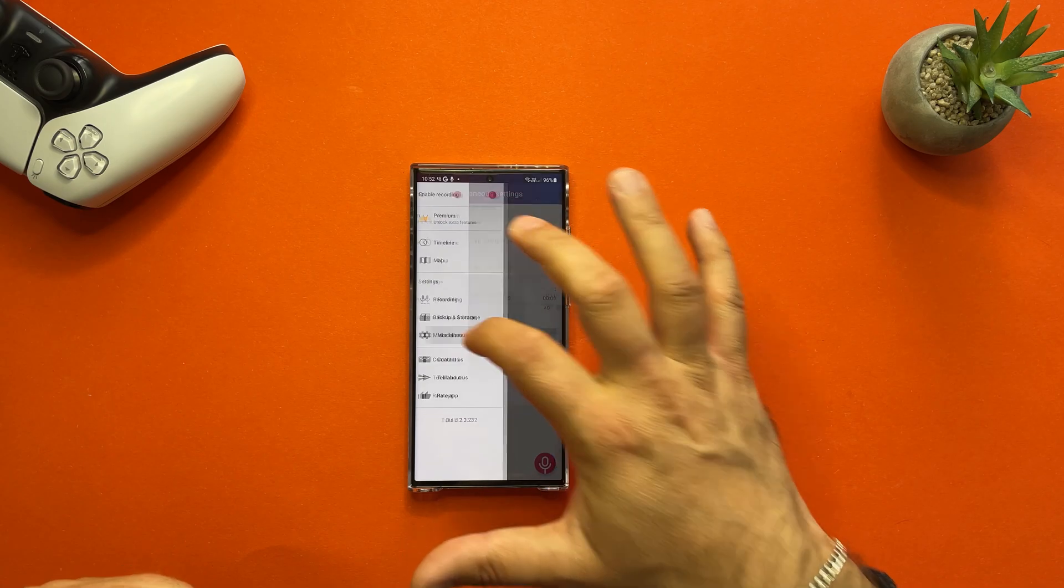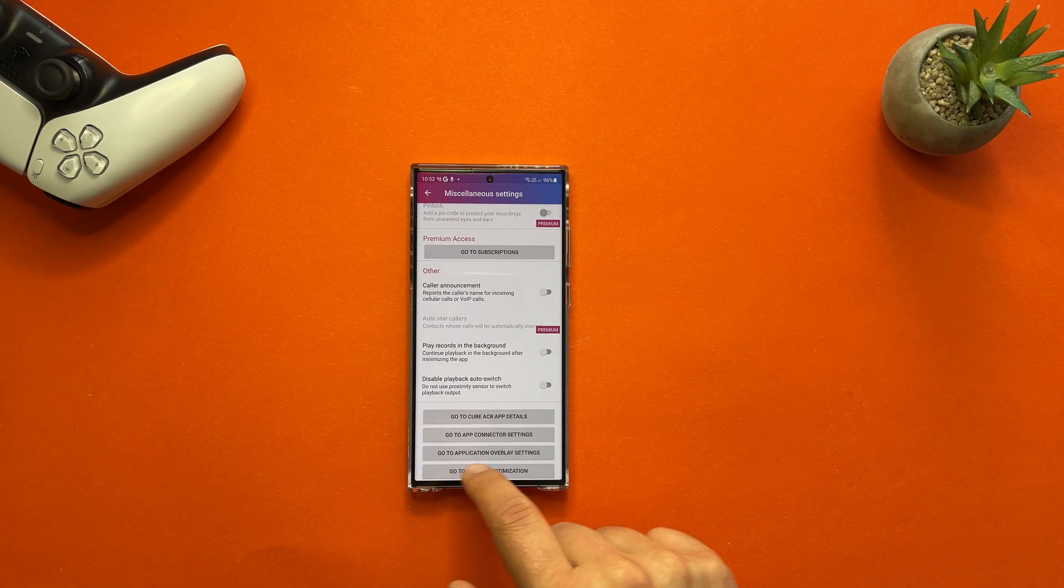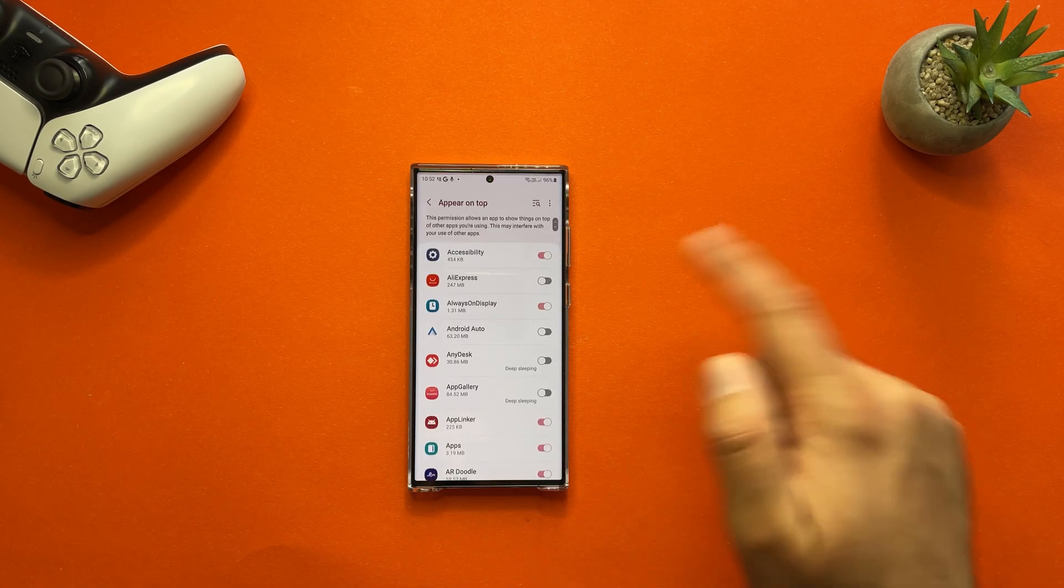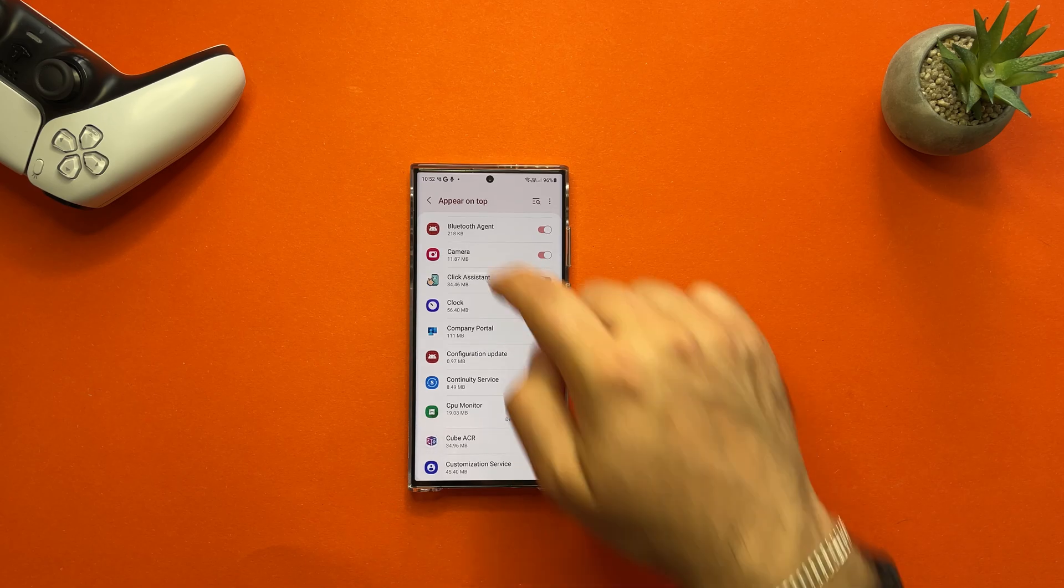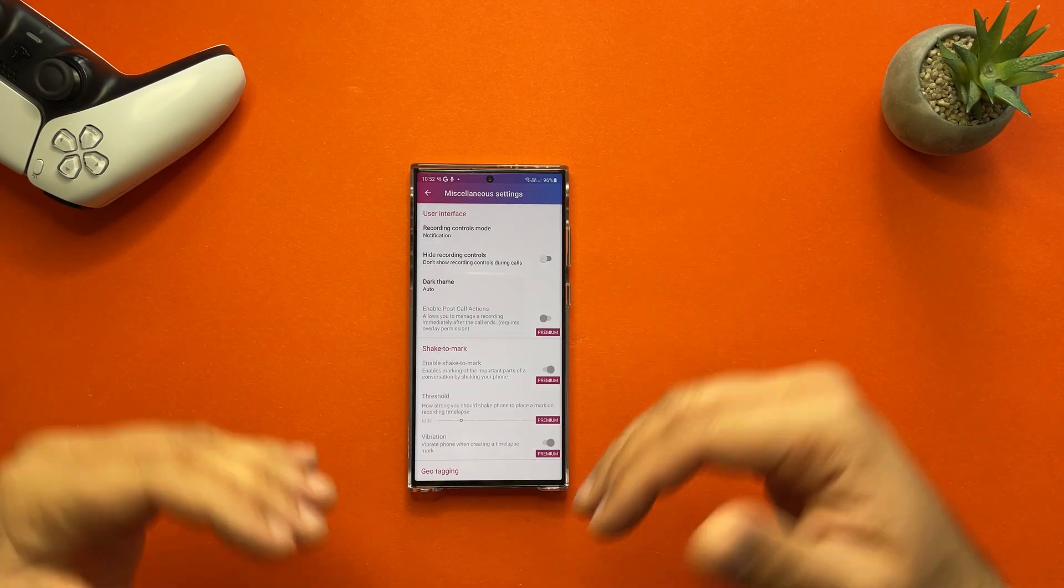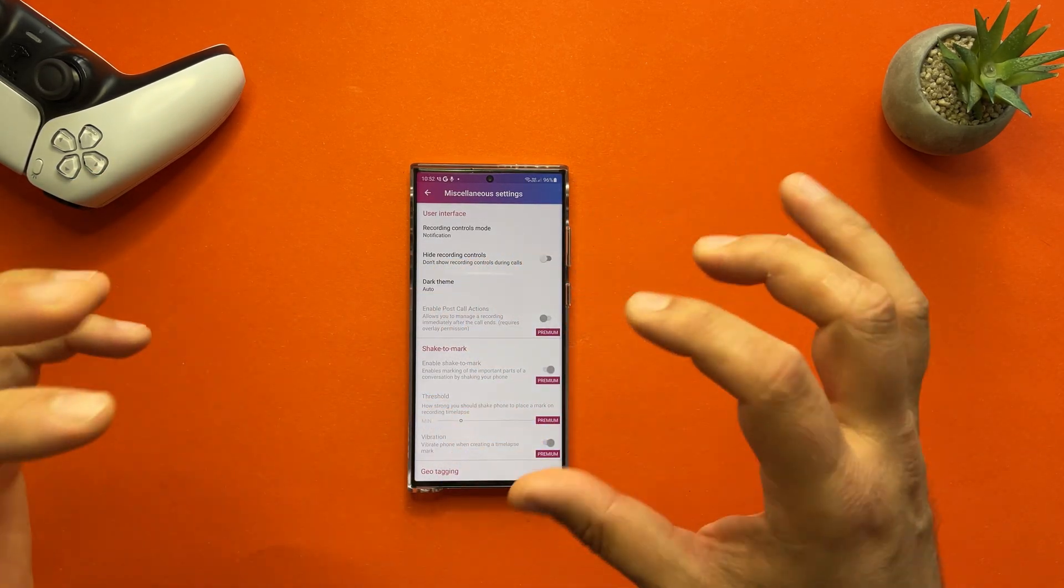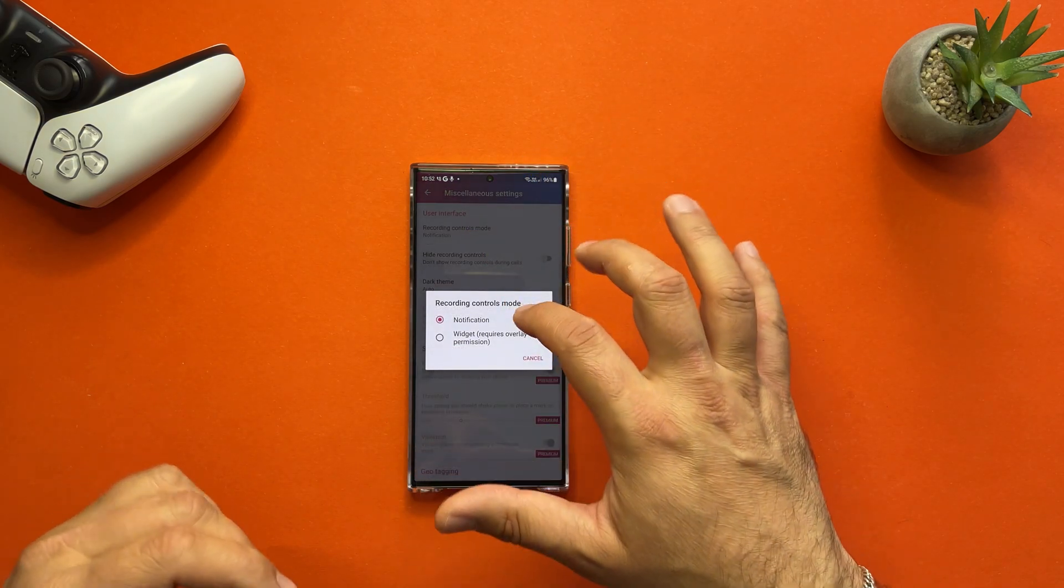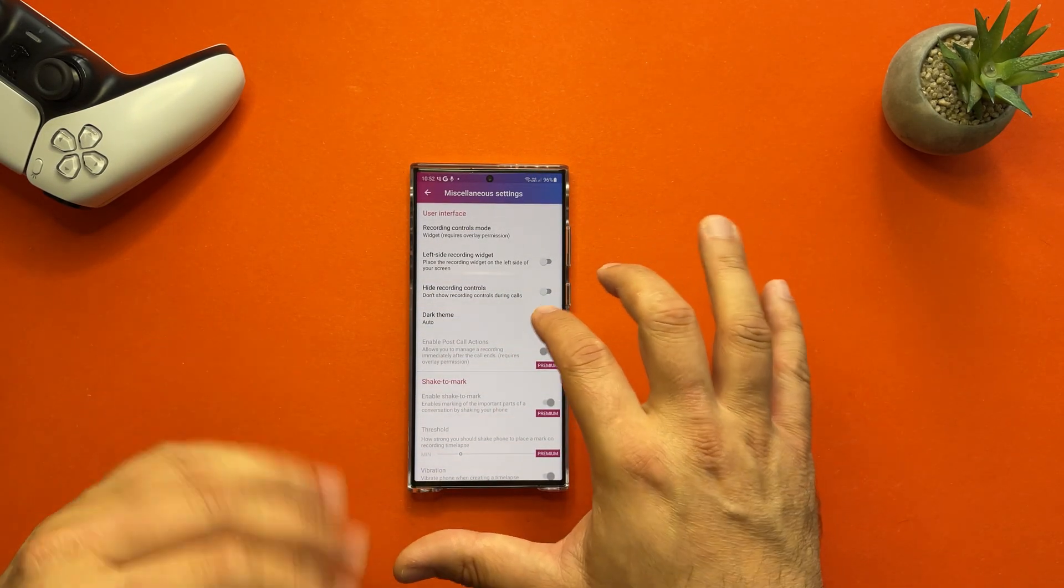Make sure to go to the Miscellaneous, scroll down, click on Application Overlay Settings. Now just select this toggle. And now very important, go to the top of the menu, Recording Controls Mode. Click and select Widgets Requires Overlay Permission.